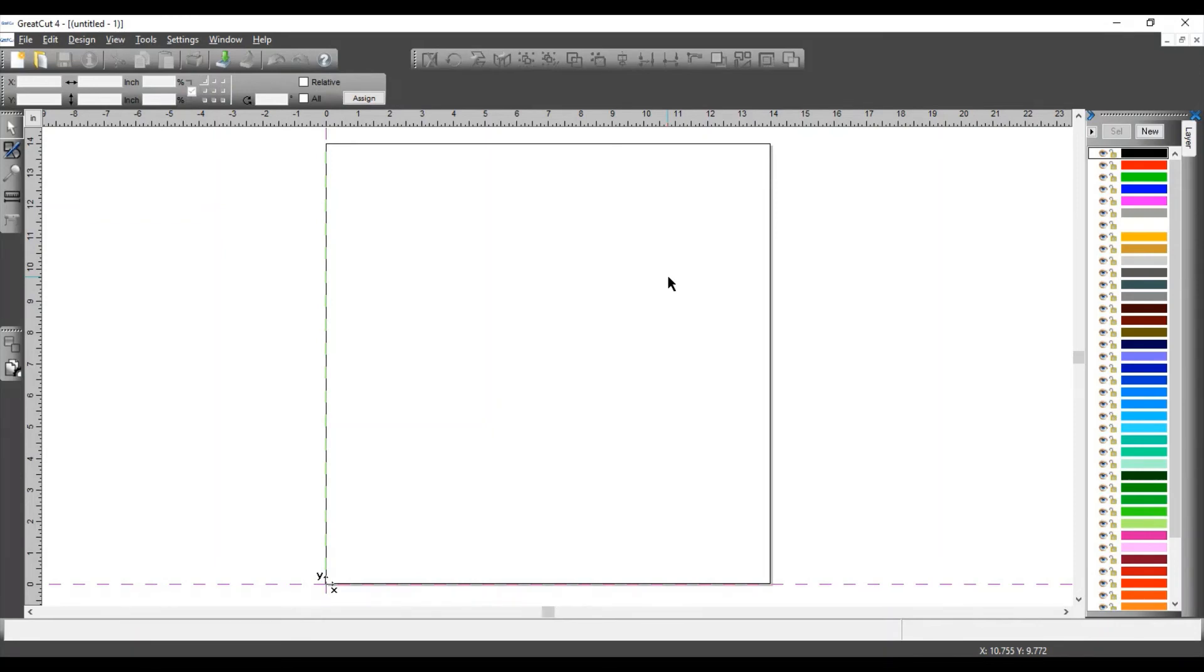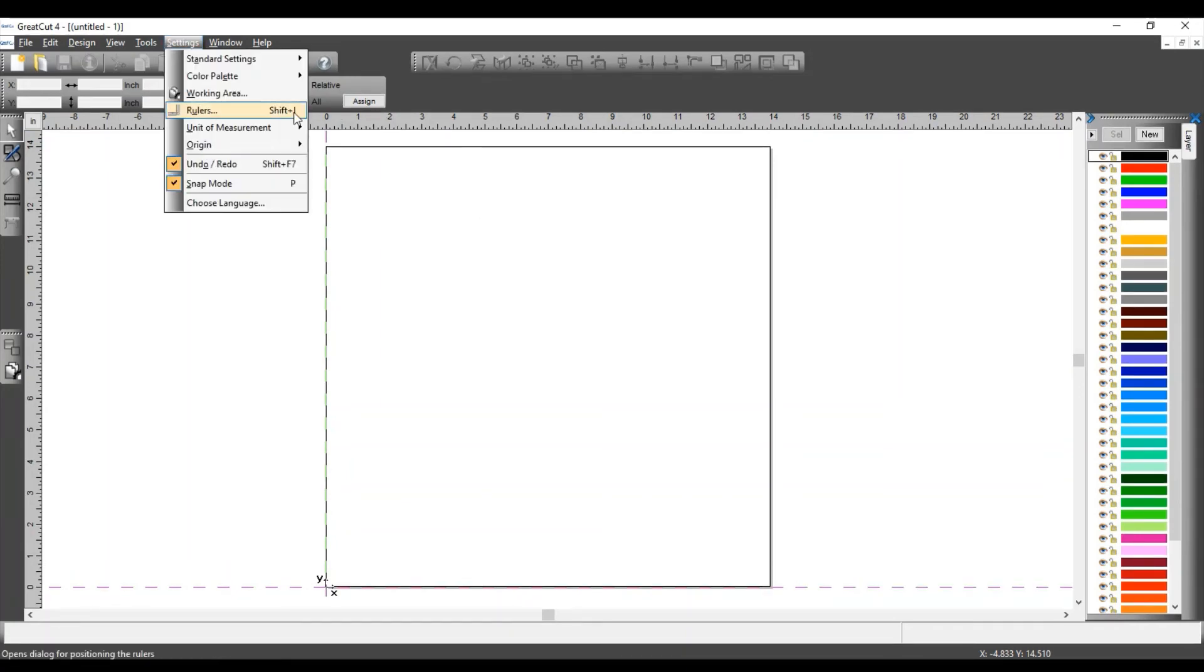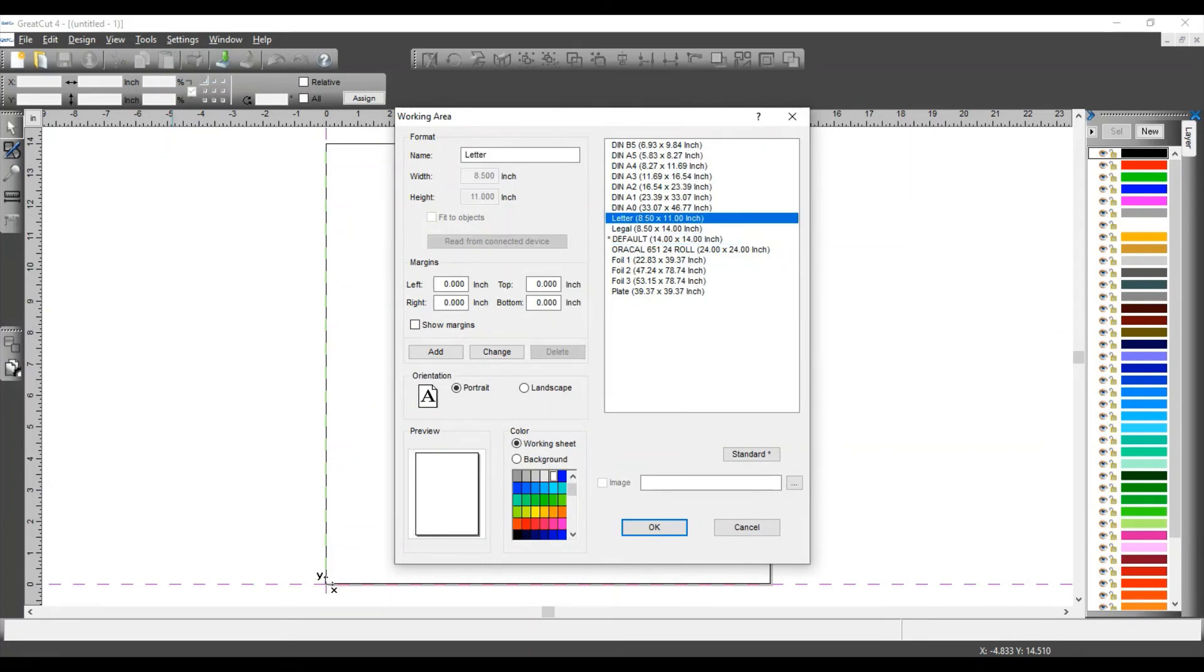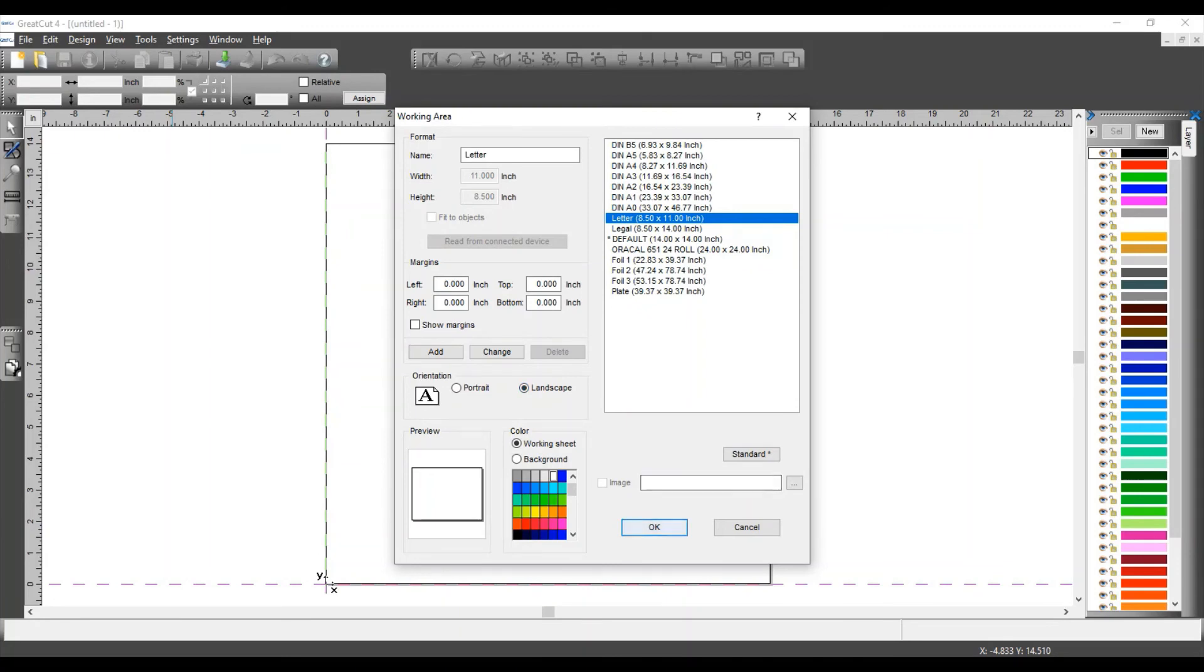Okay, so in your GreatCut software we're going to Settings, click on Working Area, and I'm going to select a letter size working area because that's the size of the transfer that I'm going to work with. I'm going to set it to Landscape and then I'm going to click OK.